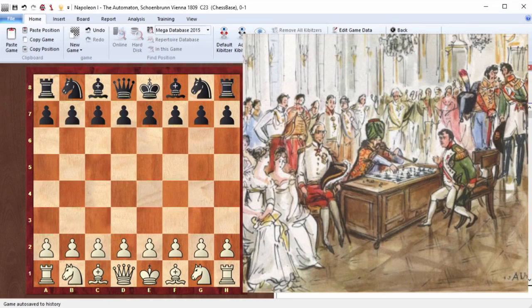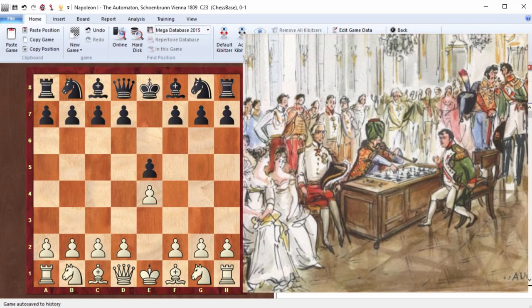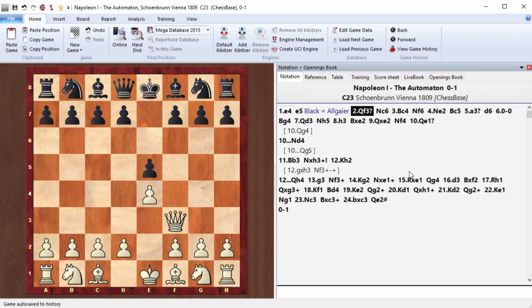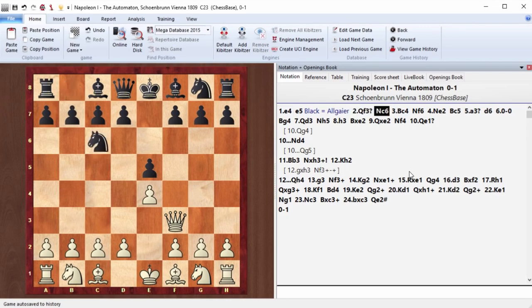So, friends, let's see how it was. Napoleon plays white. He starts with move e4. By the way, the surname of the dwarf chess player who was hidden in the automaton was Elgayer. Queen f3.